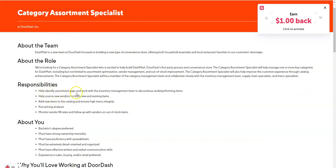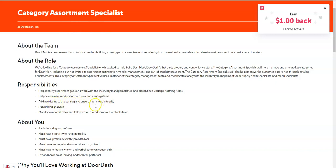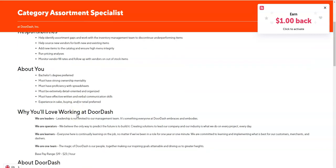Identify assortment gaps and work with the inventory management team. You will source new vendors both new and existing. You will add new items to the catalog to ensure high menu integrity, run pricing analysis and then monitor vendor fill rates. So they prefer you have a bachelor's degree but it's not required, but you will need to have proficiency with spreadsheets.